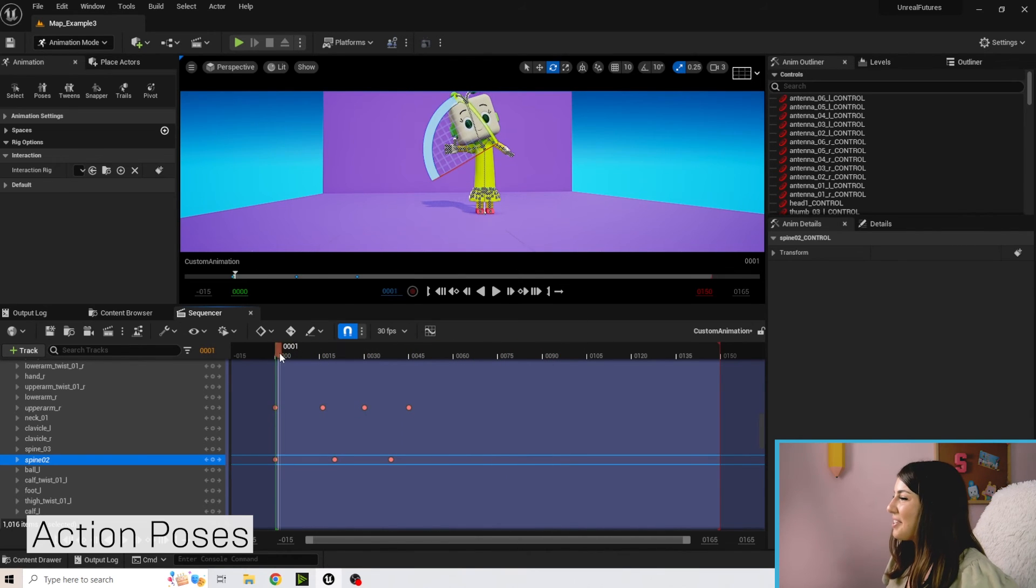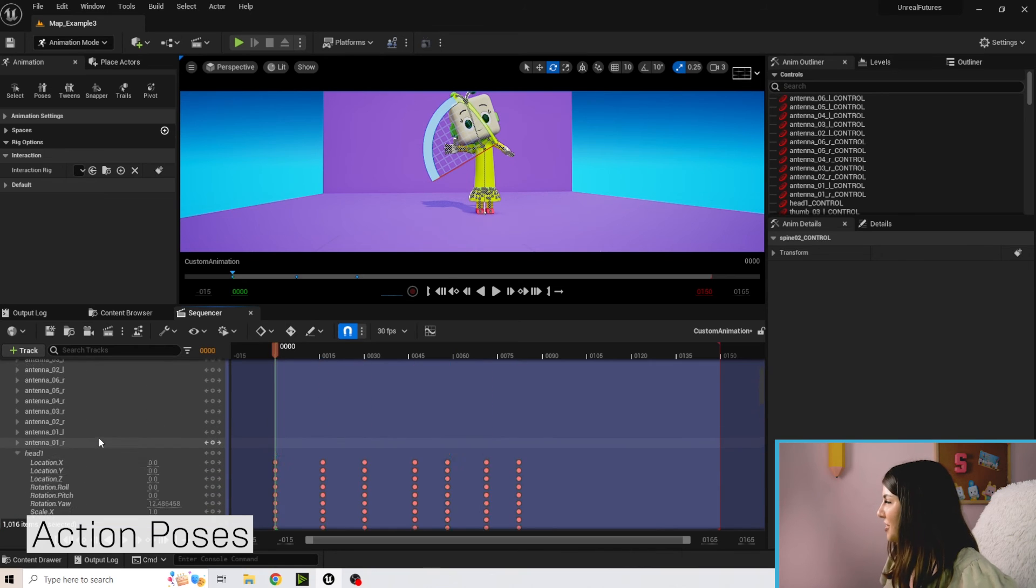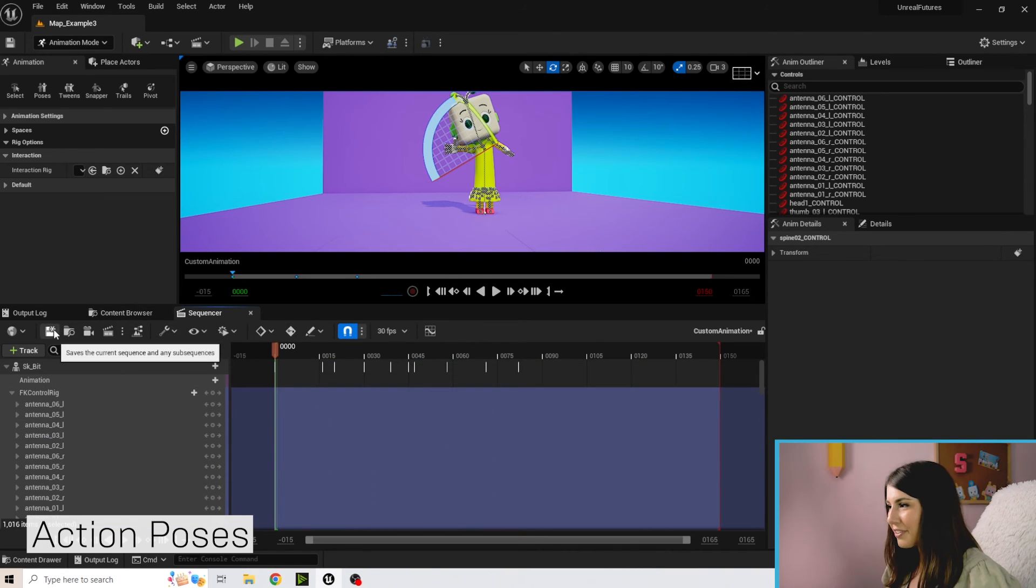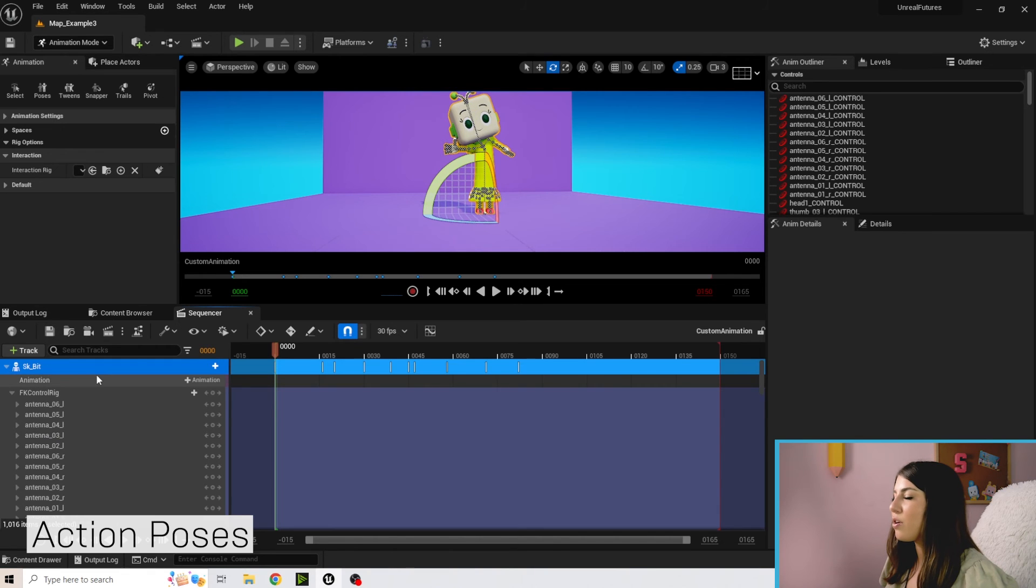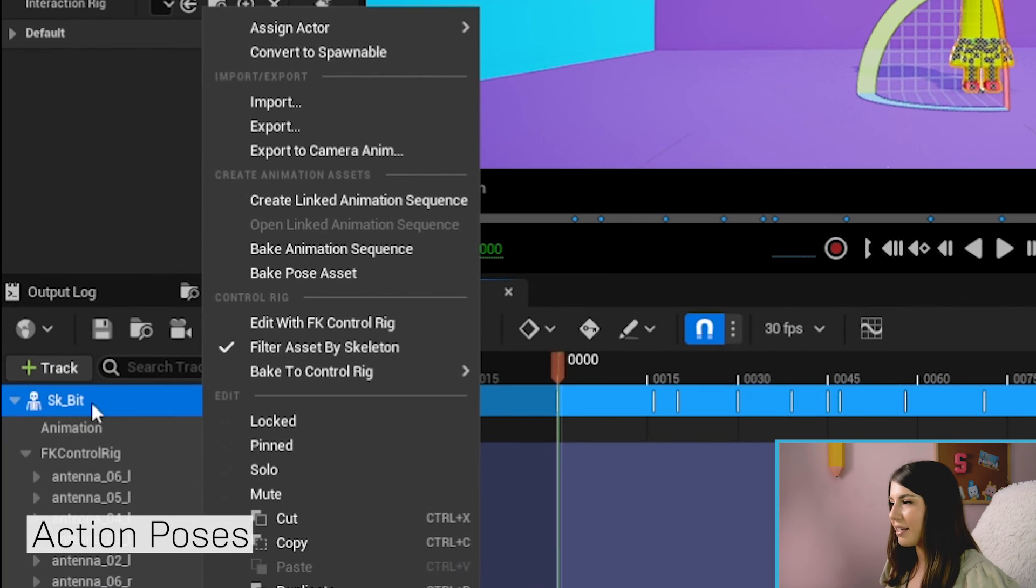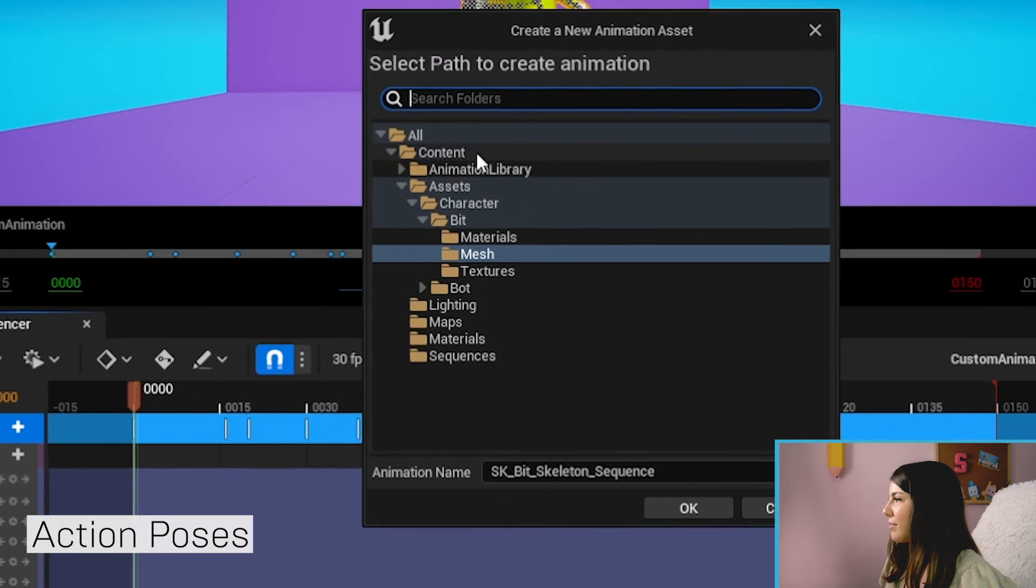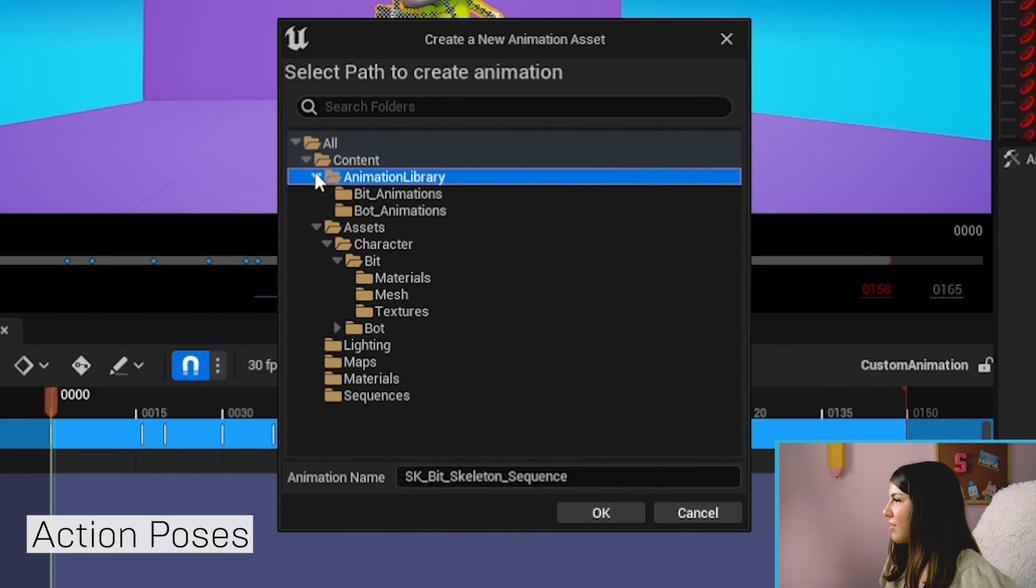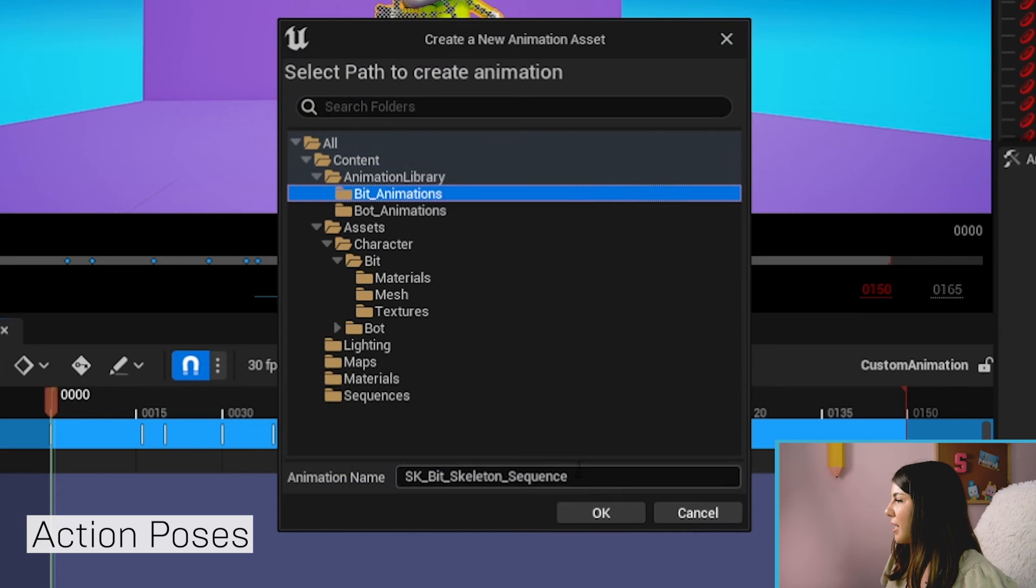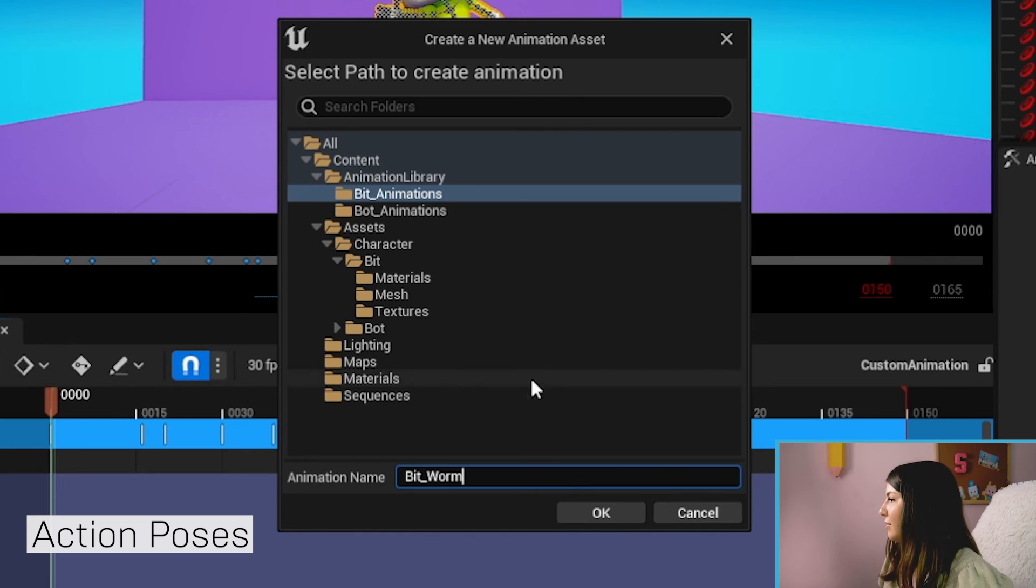So go ahead and have fun with that and once you're happy with your custom animation, again don't forget to save. And then we're going to right click on SK Bit and we're going to do bake animation sequence. And we're going to save this in our animation library under Bit and I'm going to call this Bit Worm. You go ahead and hit okay, export to animation sequence.